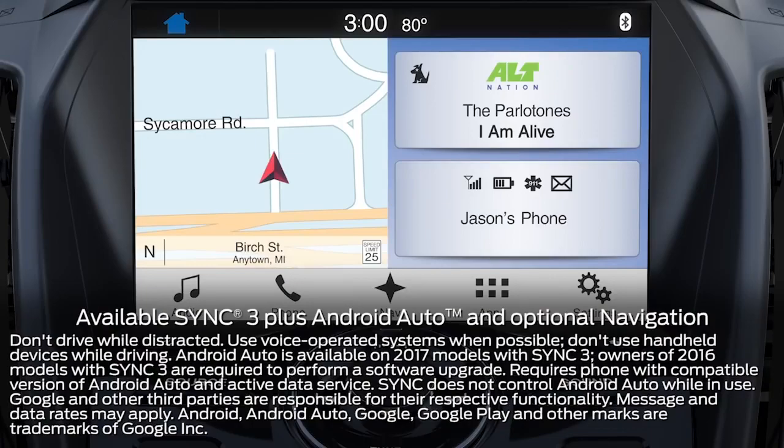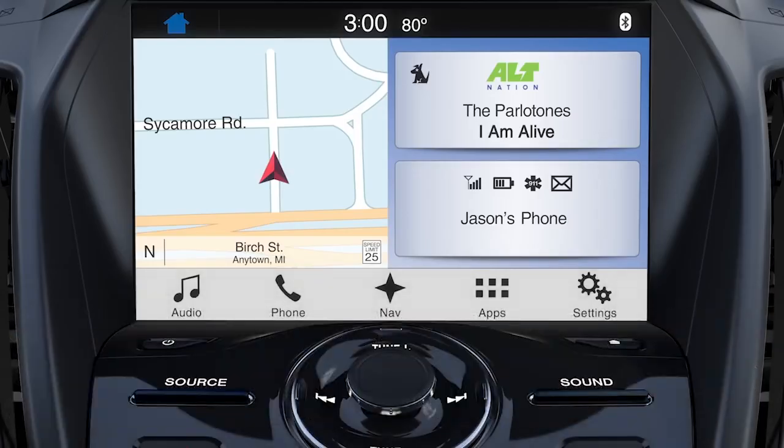Did you know that you can enjoy the convenient features of your Android smartphone with available Sync 3 plus Android Auto? Let me explain.